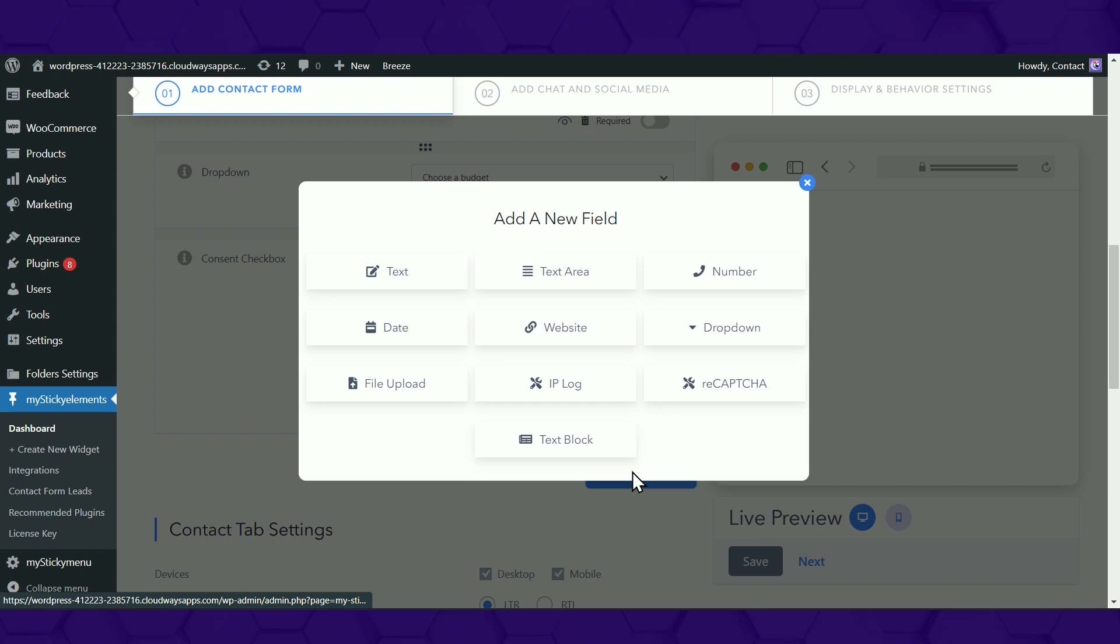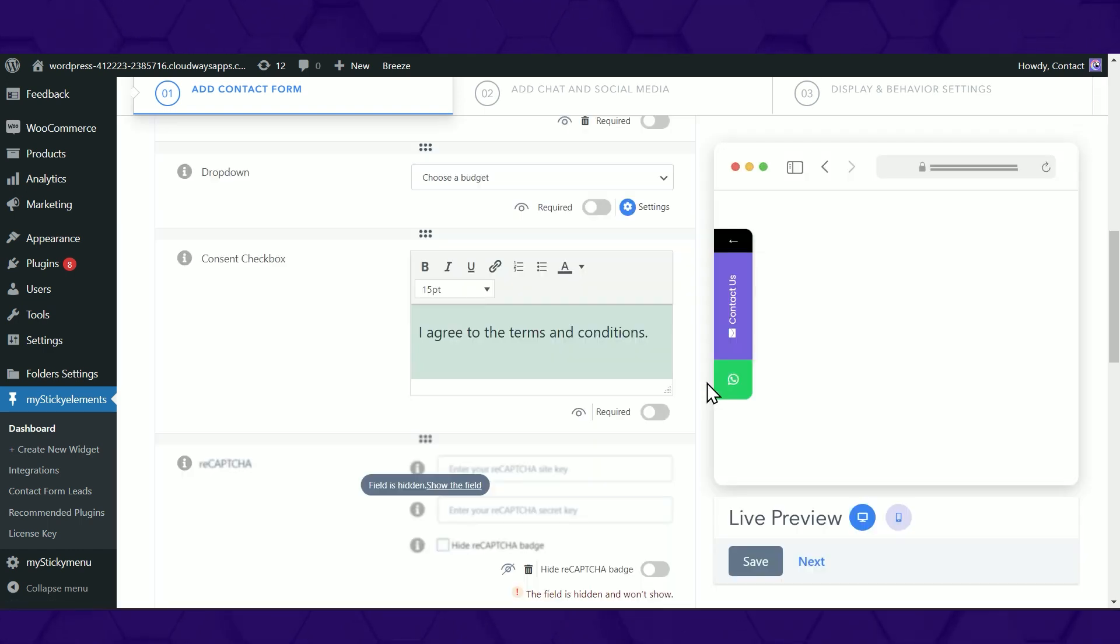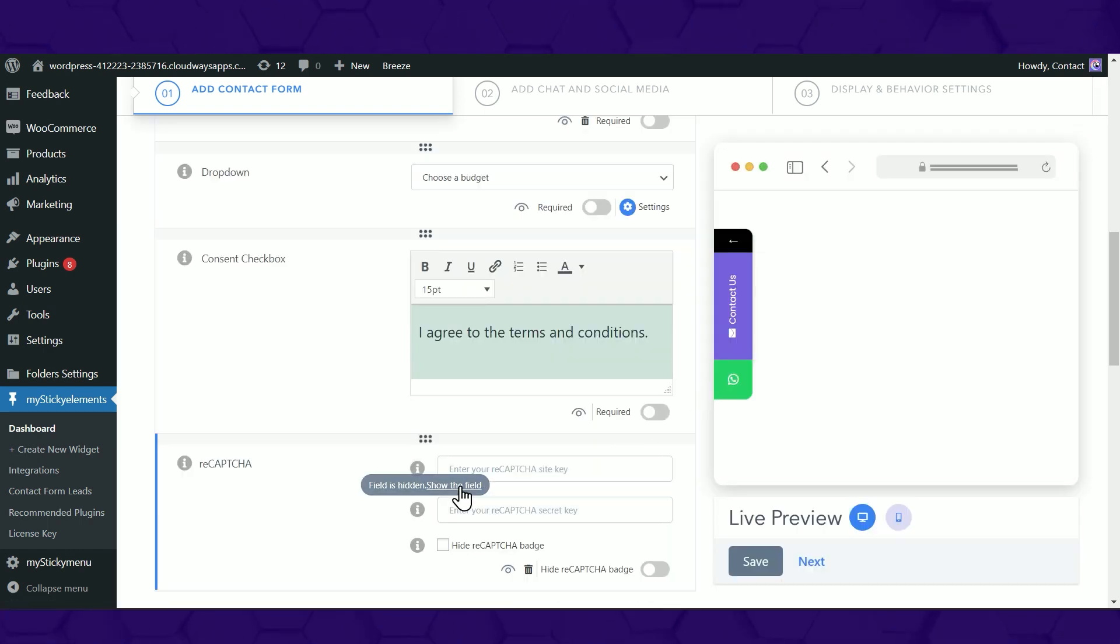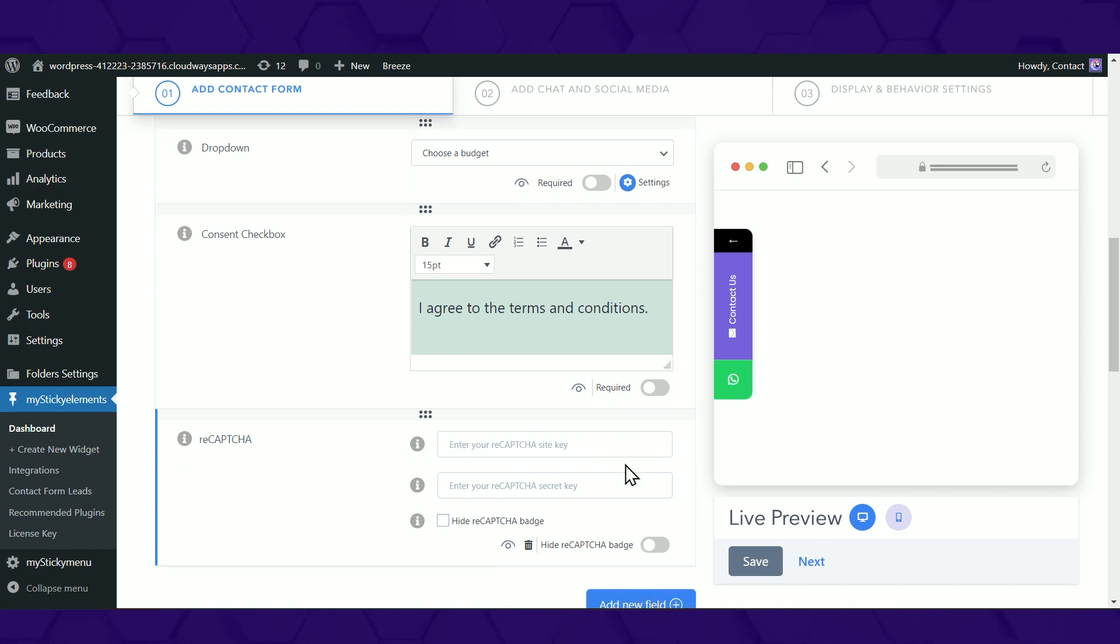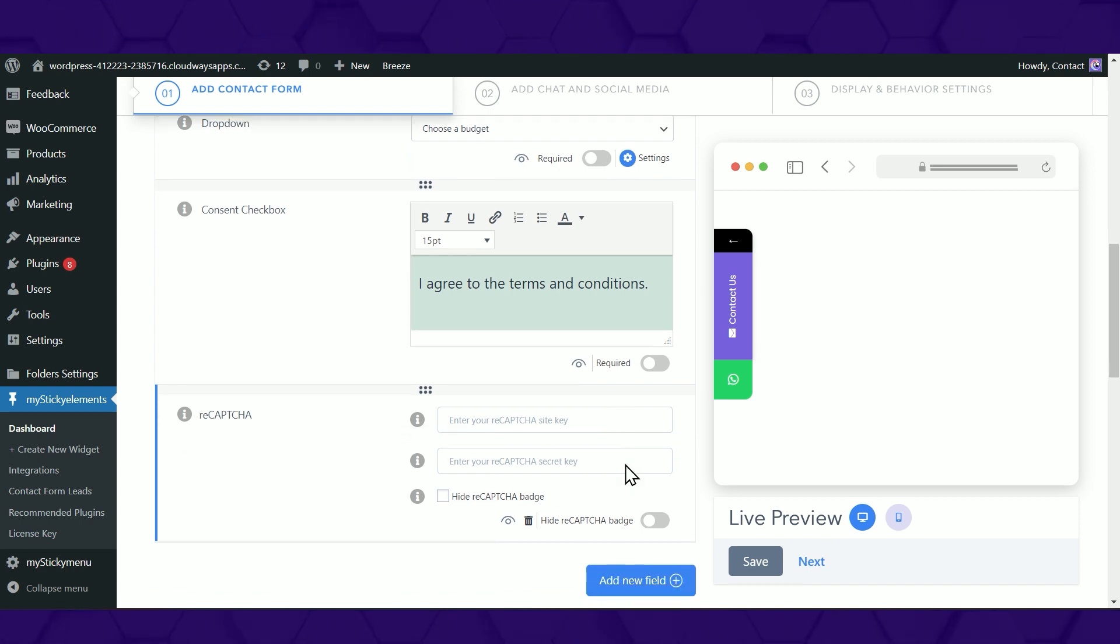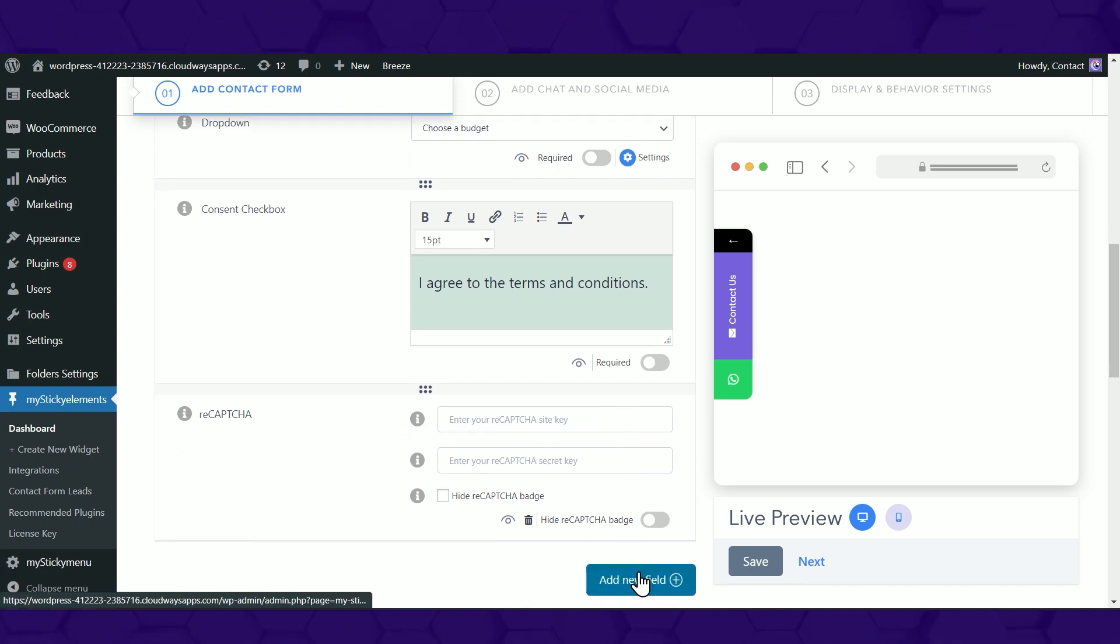You can even add a reCAPTCHA, a service that protects your website from spam. These are just a few of the fields that you can add to your contact form. Amazing!